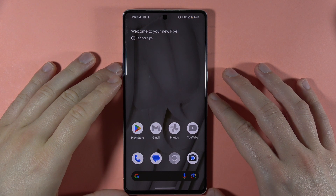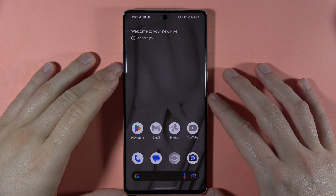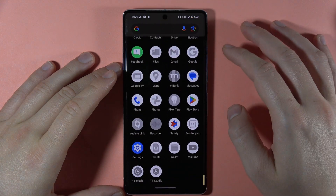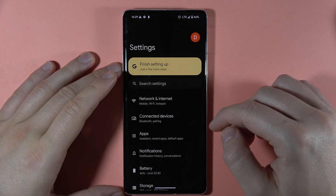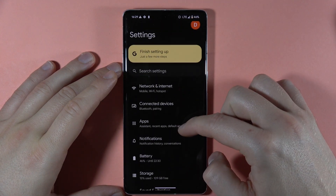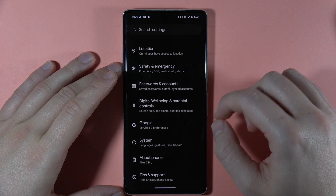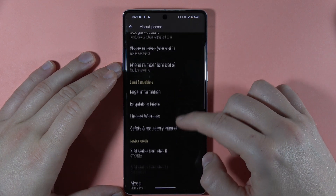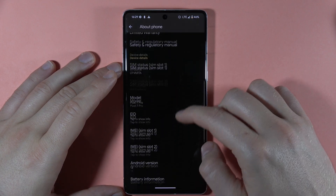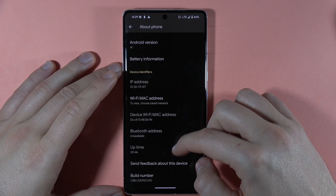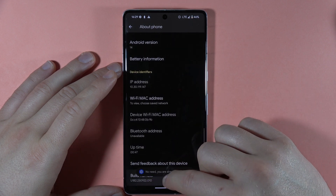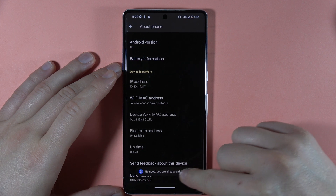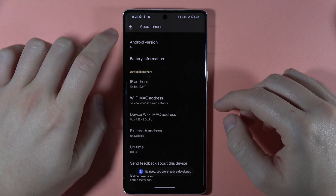Hey, let me show you secret modes that you can find on the Pixel 7 Pro. The first one is the developer mode, which you can find by going to About Phone. Locate the build number and keep tapping it a few times until you get a notification that you are in developer mode.